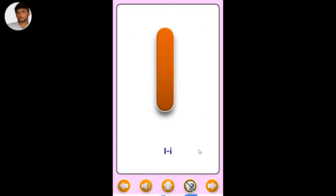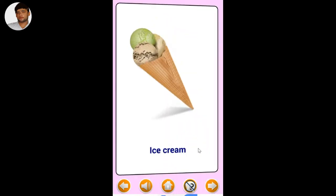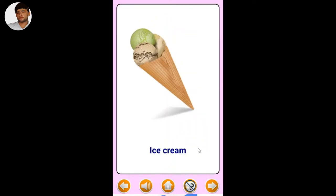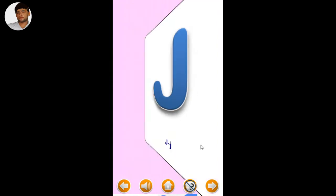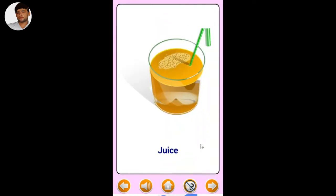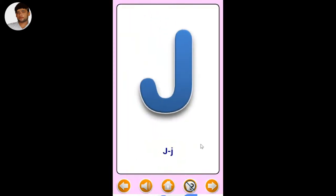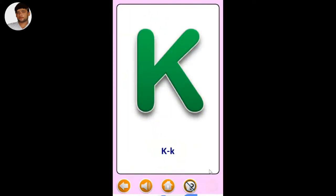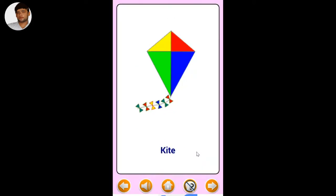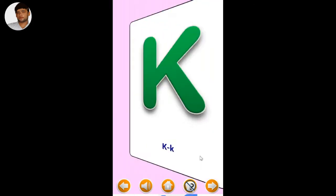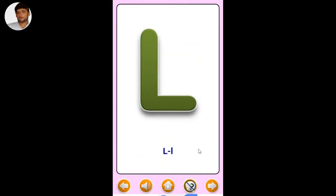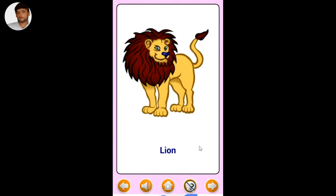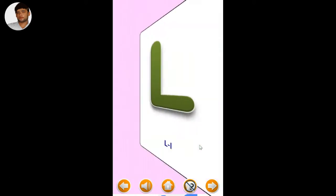I - Ice cream. J - Juice. K - Kite. L - Lion.